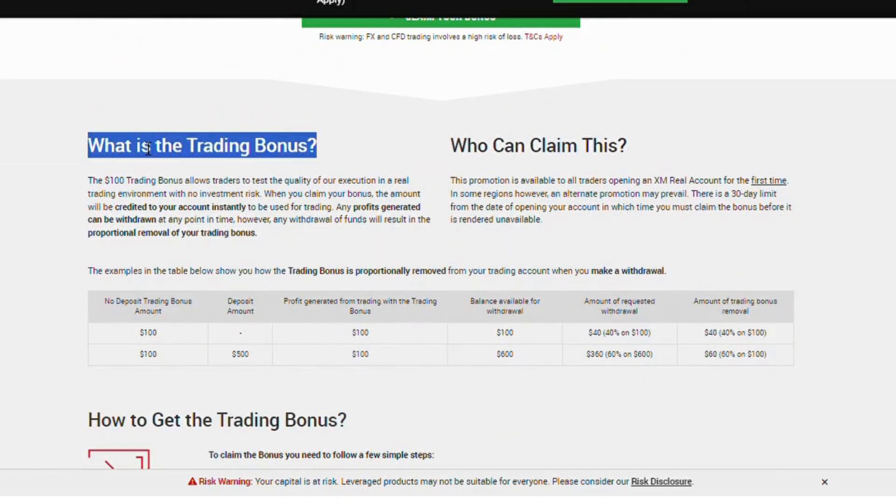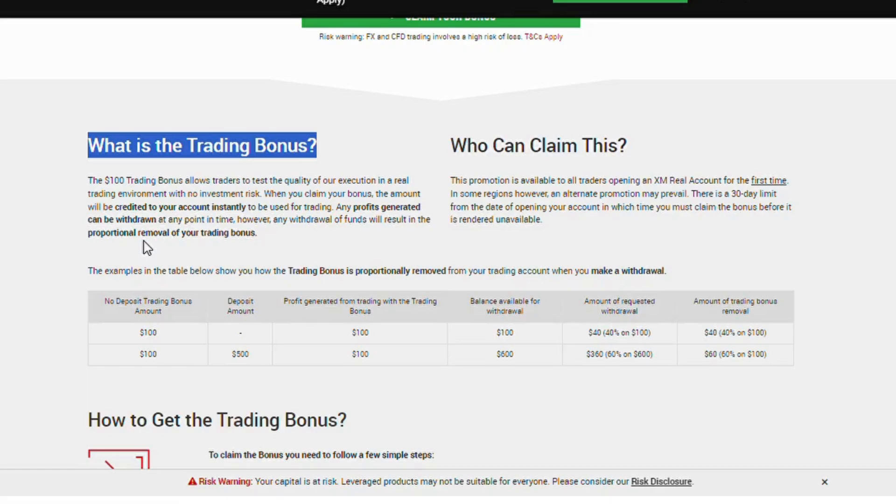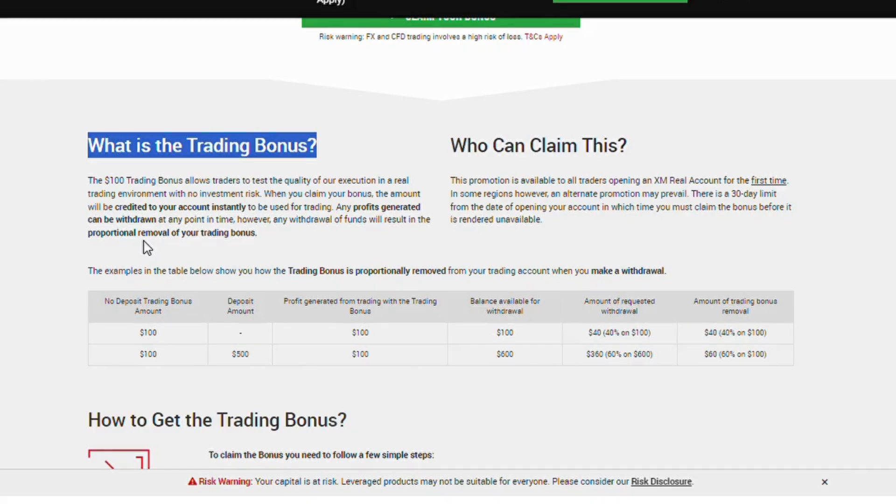What is the trading bonus? The $100 trading bonus allows traders to test the quality of our execution in a real trading environment with no investment risk. When you claim your bonus, the amount will be credited to your account instantly to be used for trading. Any profits generated can be withdrawn at any point in time, however, any withdrawal of funds will result in the proportional removal of your trading bonus.